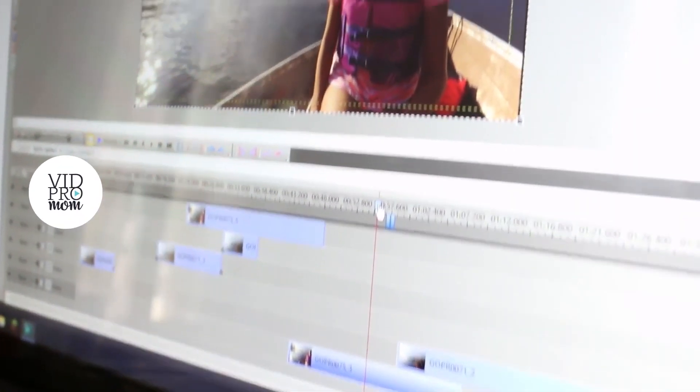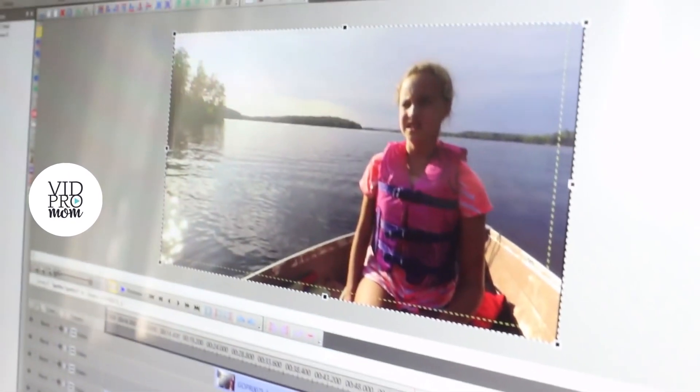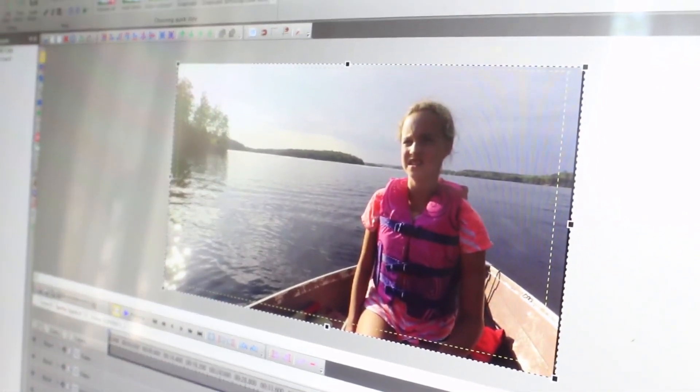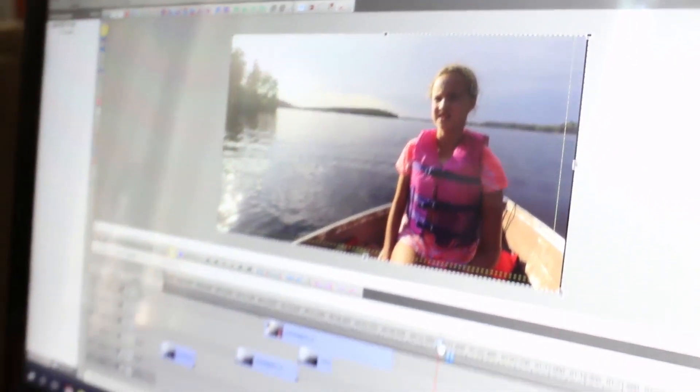Hey, this is Meredith from VidProMom.com, and in today's video I want to show you how to get started with a great free video editor called VSDC. So if you are a PC user and you're looking for a great platform for editing your videos and you don't want to spend a whole bunch of money, this is a great option.